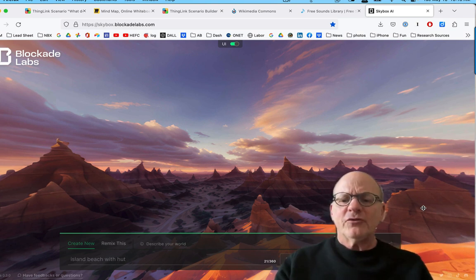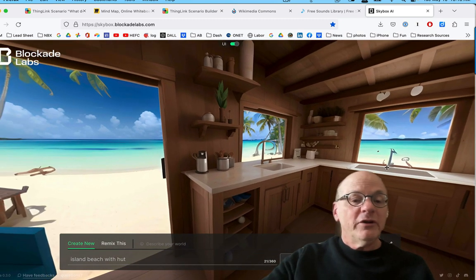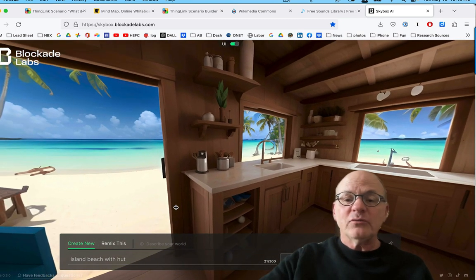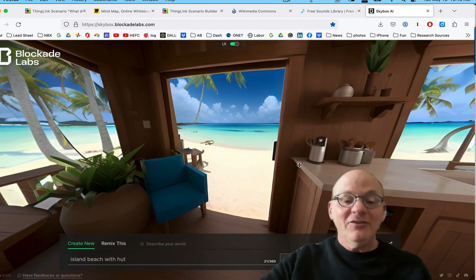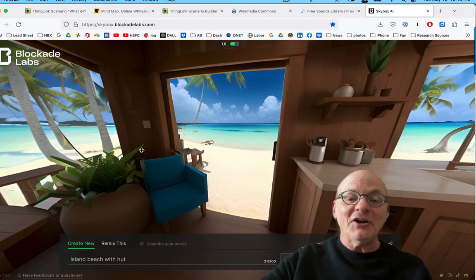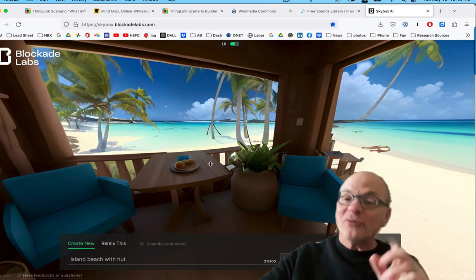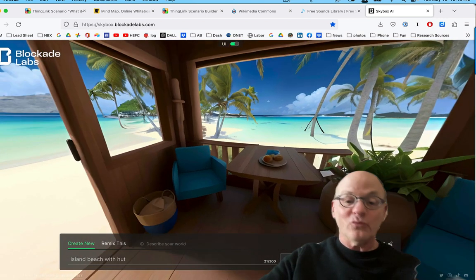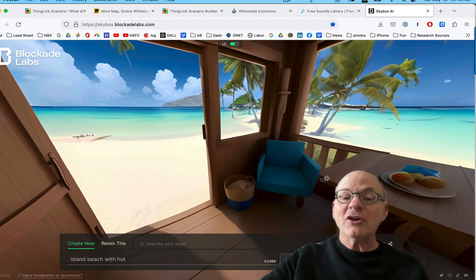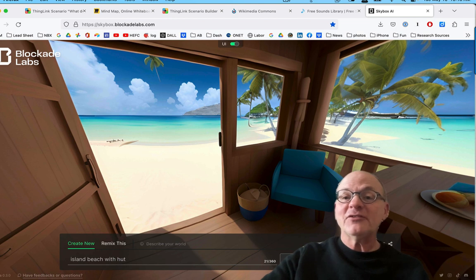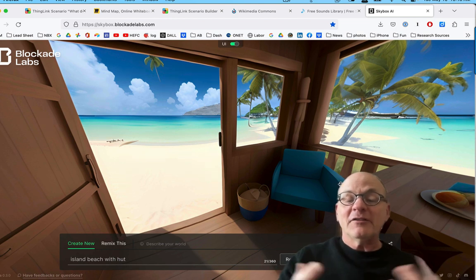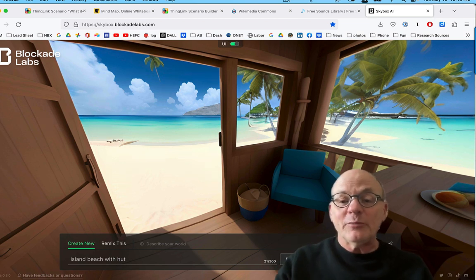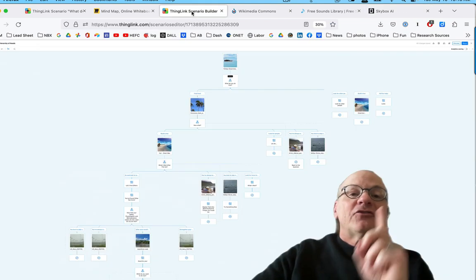And it doesn't take too long. I'm just going to pause for a second until it comes on. Okay. And so here's what it generated, which generated the inside of a hut, which is pretty cool. So it's a 3D image, realistic, of the inside of a hut. And I could have used this in my ThingLink scenario builder. So check out this tool. Very cool.